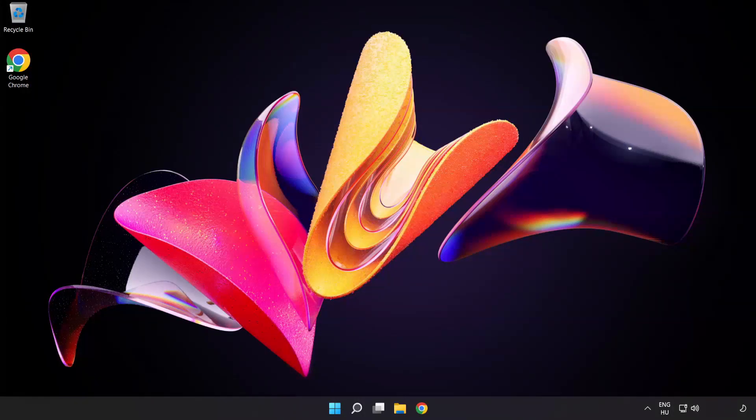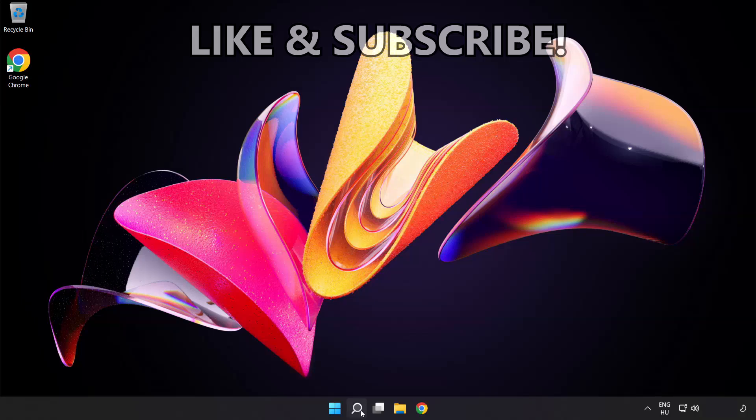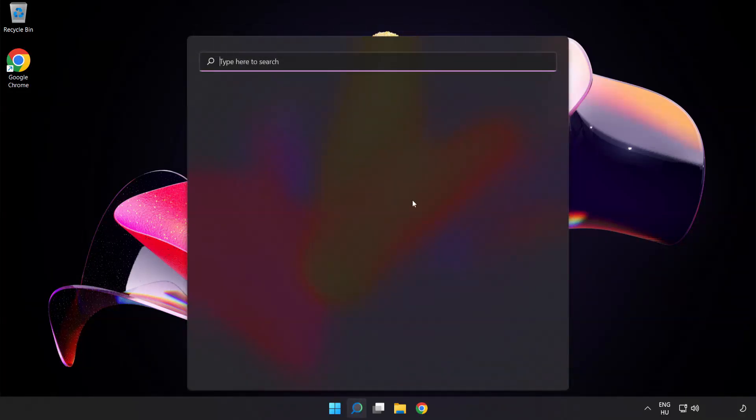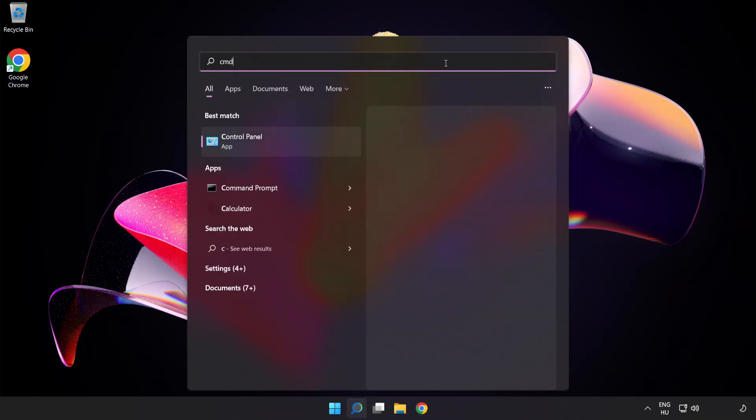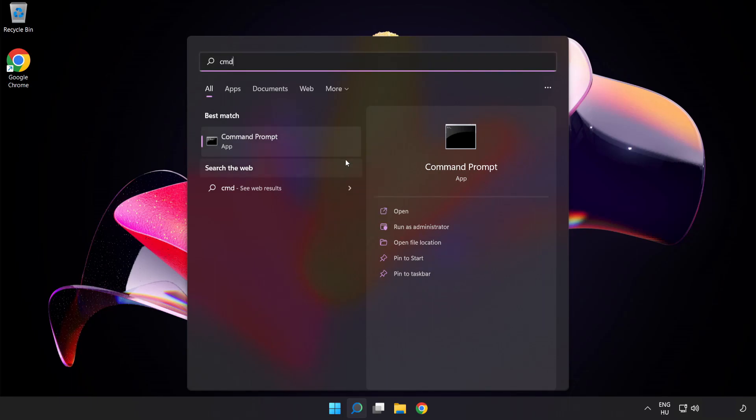Welcome to this video. I'm going to show how to fix high ping issues. Click the search bar and type CMD. Right-click Command Prompt and click Run as Administrator.